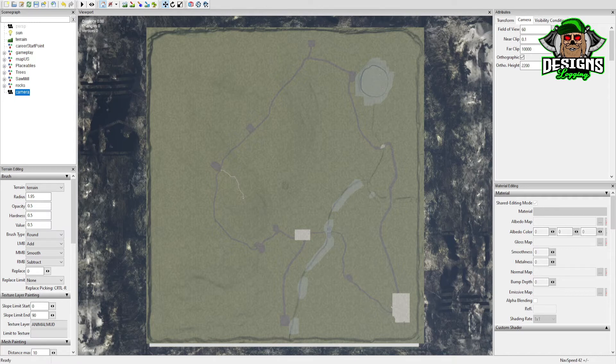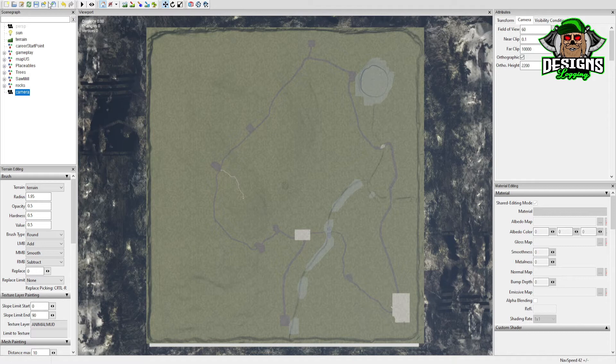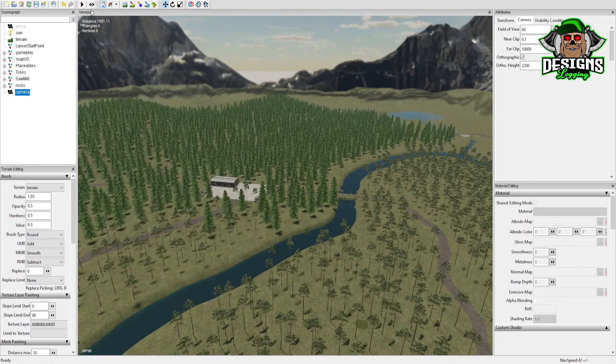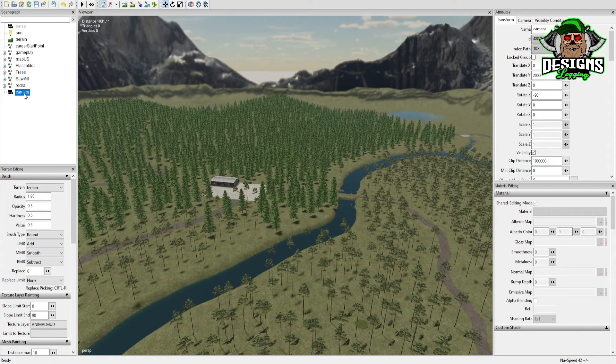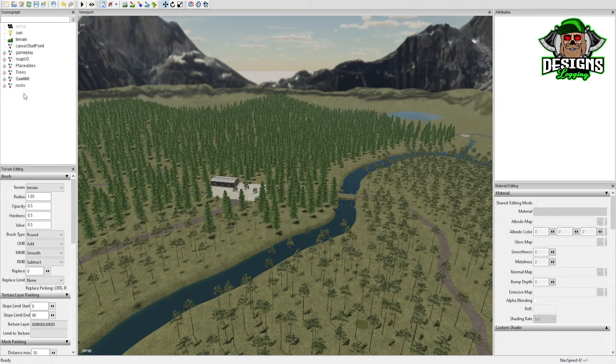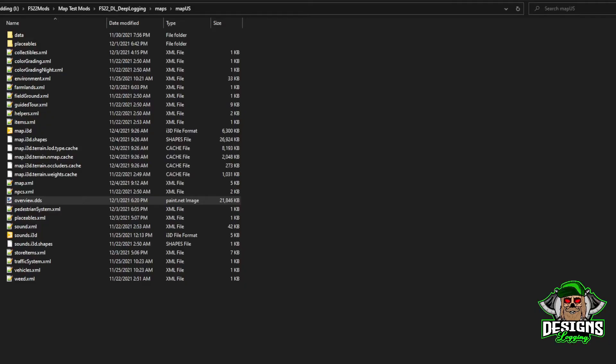Alright, so then you go back to your map. You can actually go back to View, select your original Perspective camera, and you can actually delete that camera. At that point, you can exit out of your map.